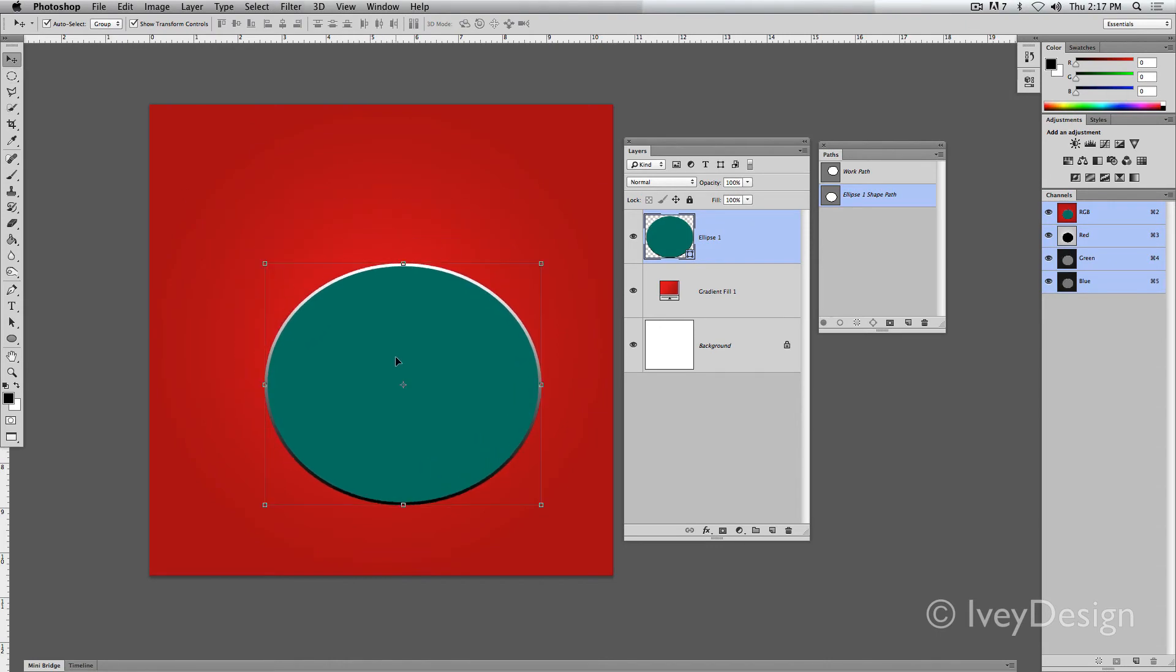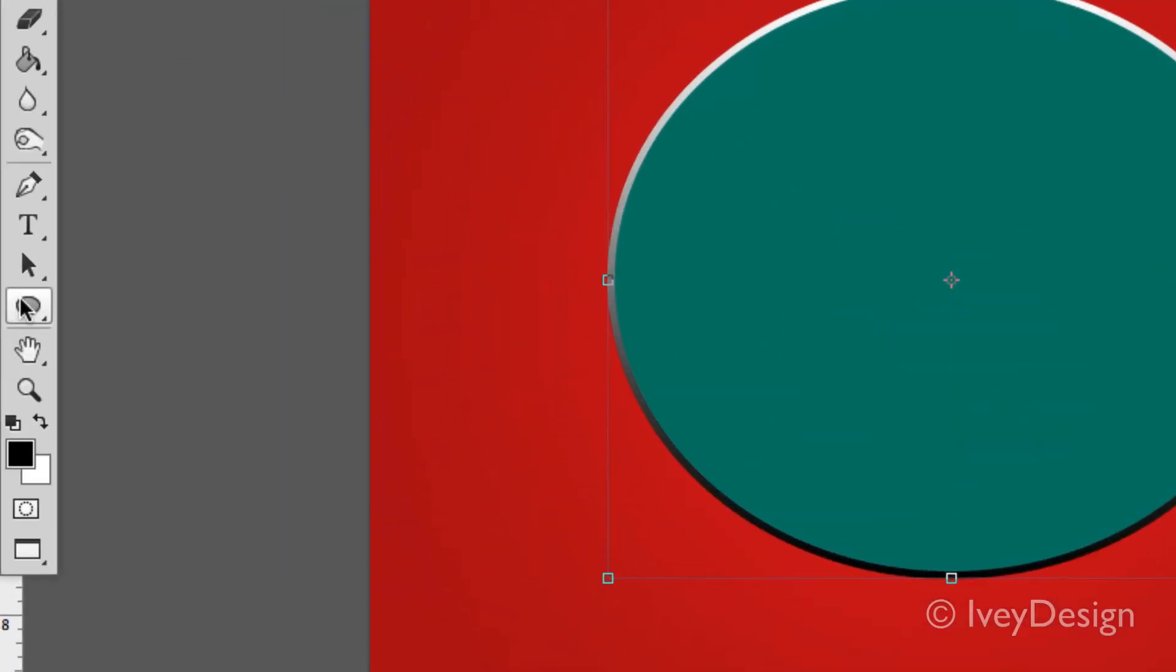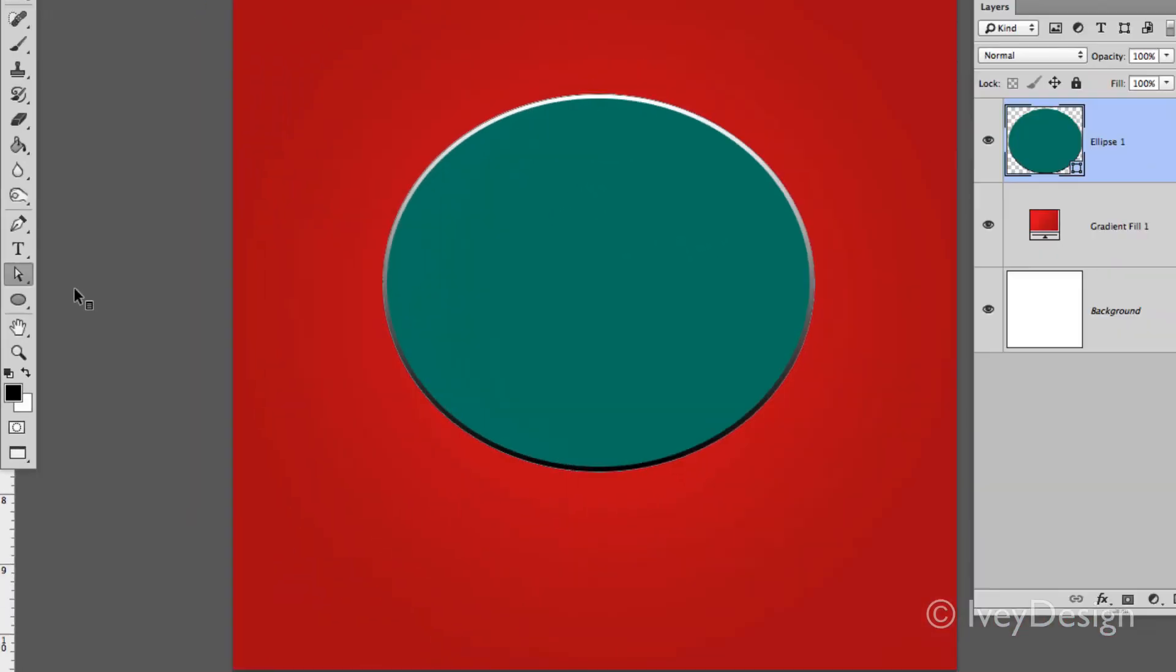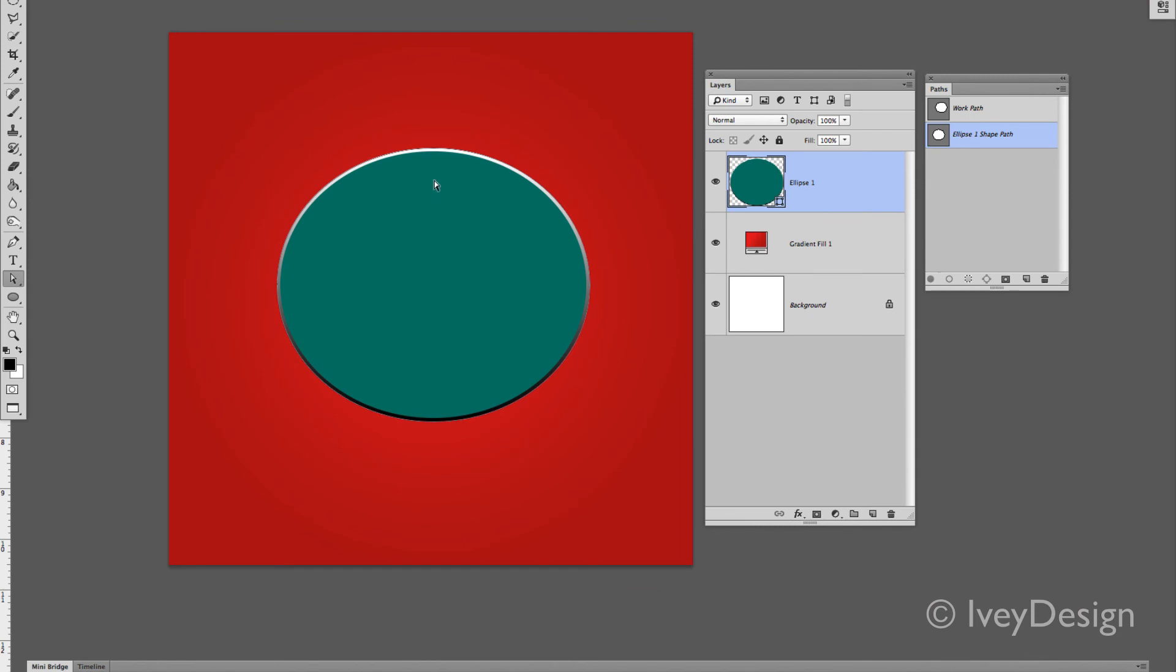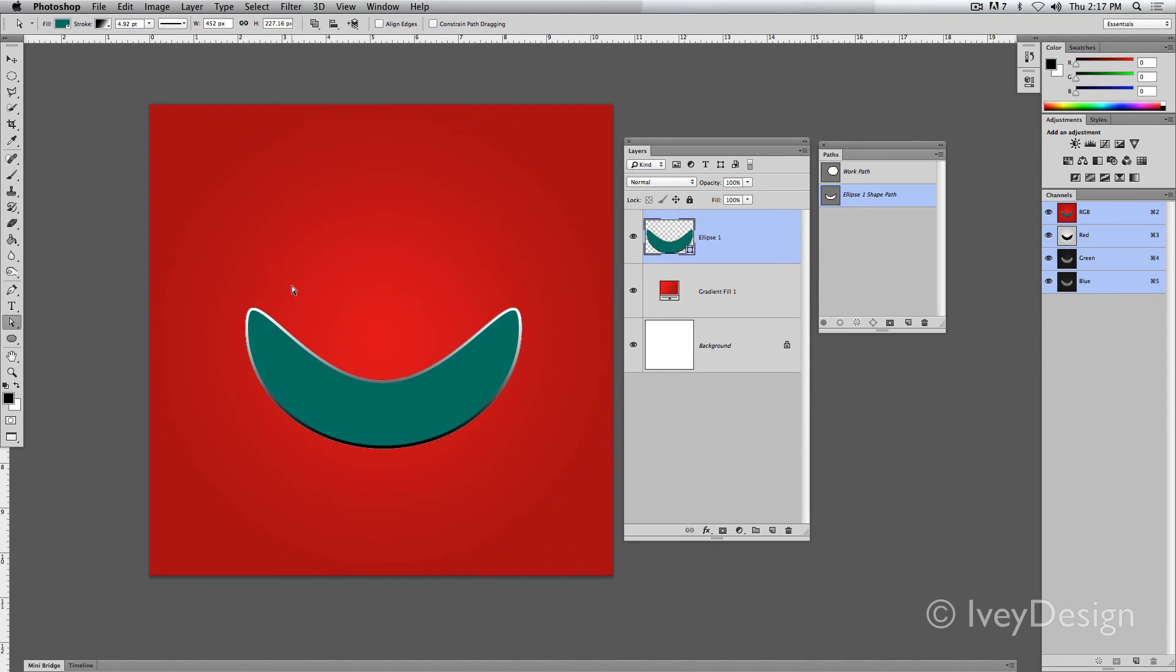Additionally, I can move it around or I can use my direct selection tool to change up the individual points on the path for it to be another shape by itself.